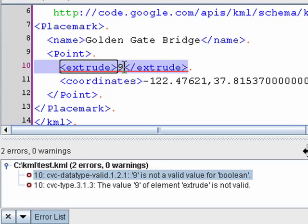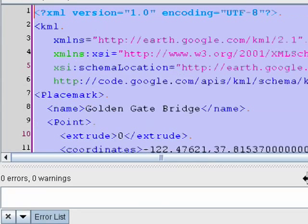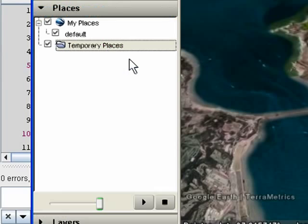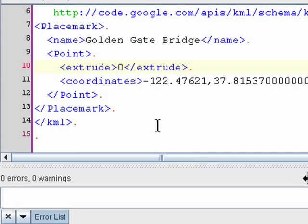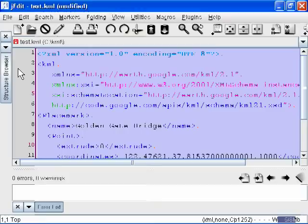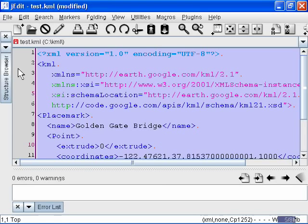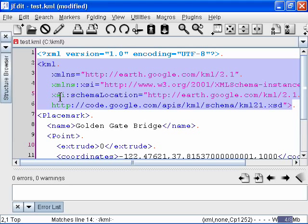Alright, so why don't we go ahead and copy this entire placemark that's now extruded, and paste it into My Places. There we go. So the important thing to remember here is that you have to replace the first opening KML tag with the new version containing the XML schema reference. And then, as errors arise, you'll see them pop up in this error list window. So good luck editing your KML with jEdit.